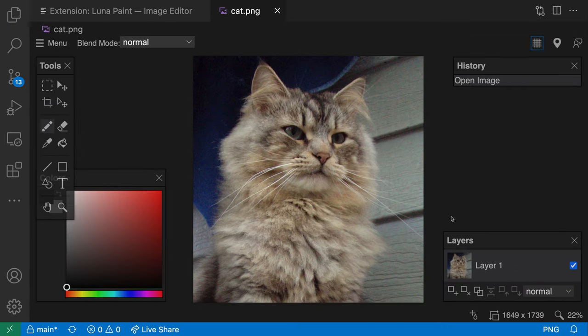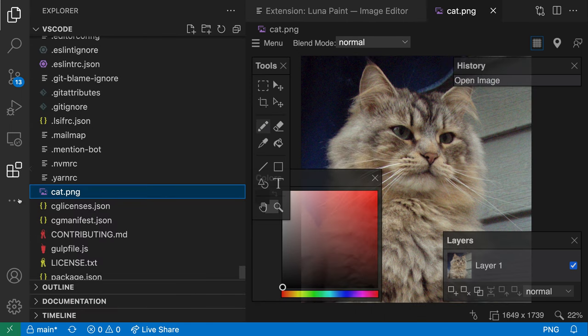You can see that VS Code has saved this image into my workspace. If I open the Explorer, there's the file we just created from the clipboard contents.